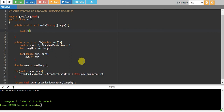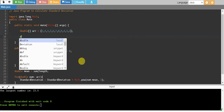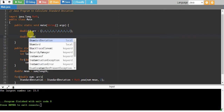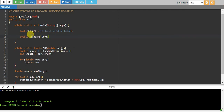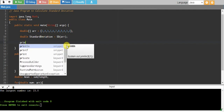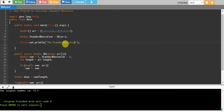Now let's create an array — double array[] equals some random values. We declare a double variable standardDeviation, and call our st function passing our array. Finally, we print the standard deviation.